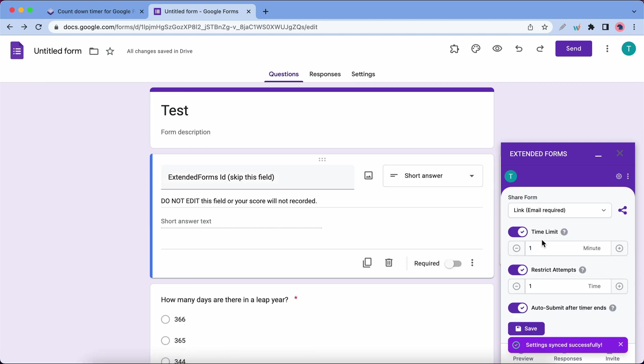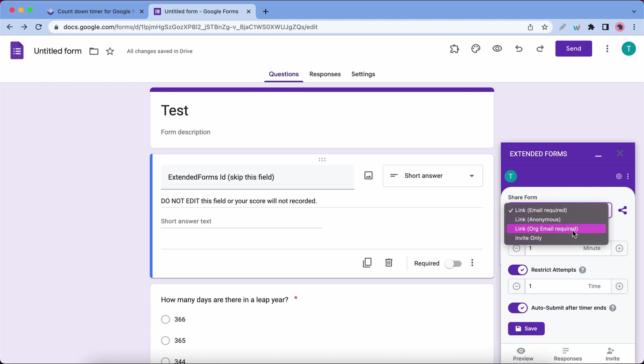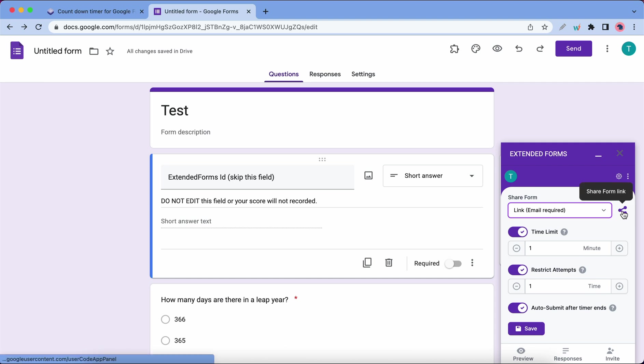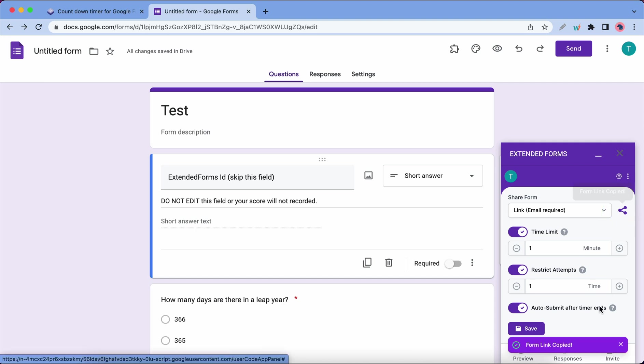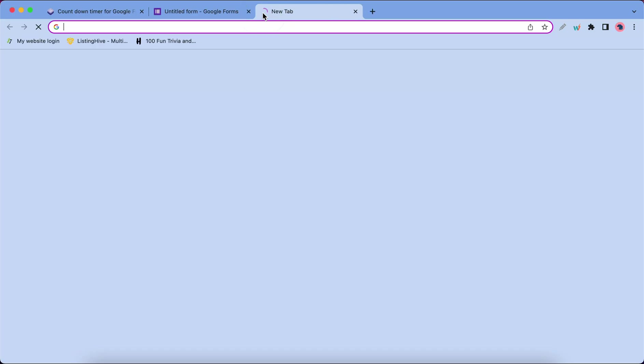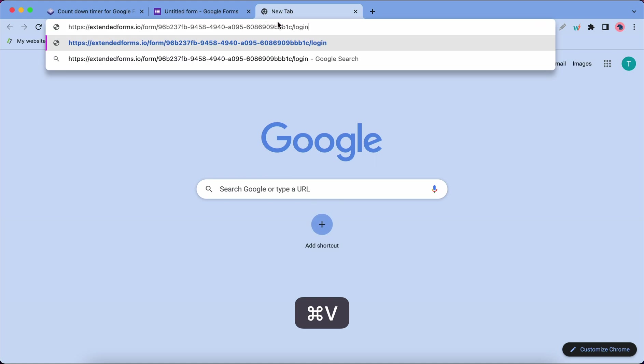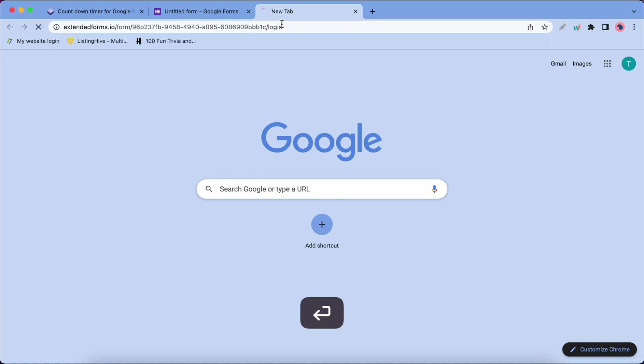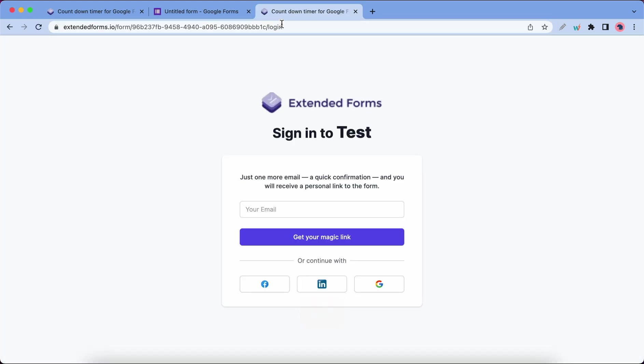The first option lets you share your form with others. You can use this drop-down menu to select a sharing option. Once you're done, you can click on this share icon, and this copies your form link to the clipboard. As an example, I'm going to open a new tab and paste this link that I copied. This takes us to a sign-in page, which means that users would have to sign in before answering any questions.